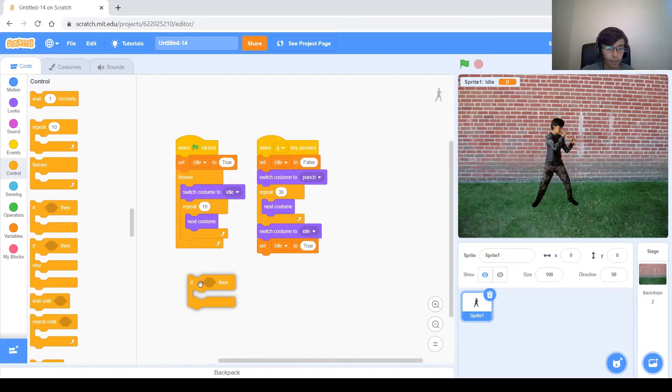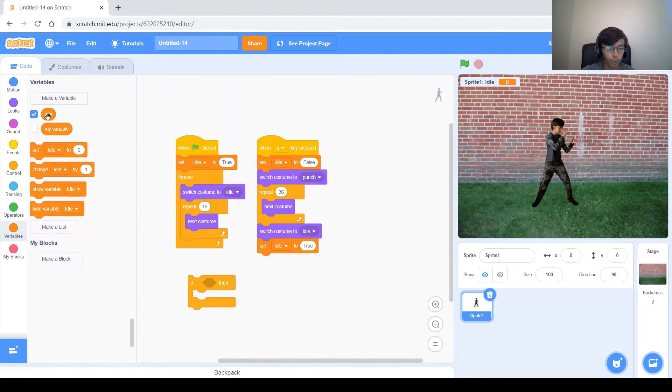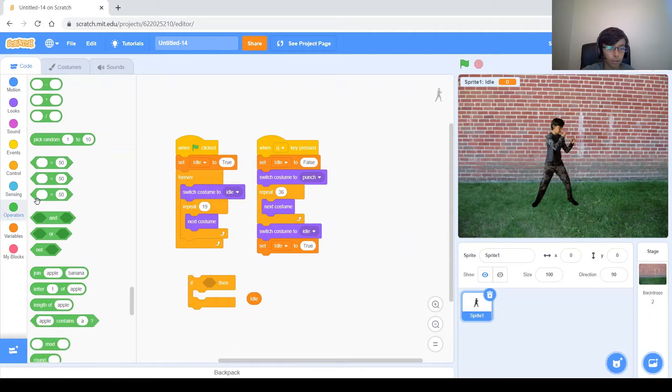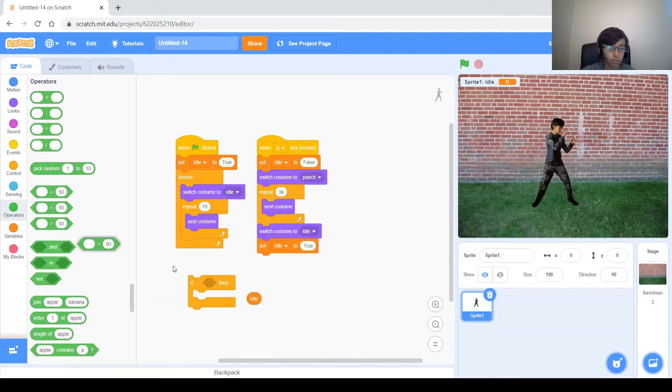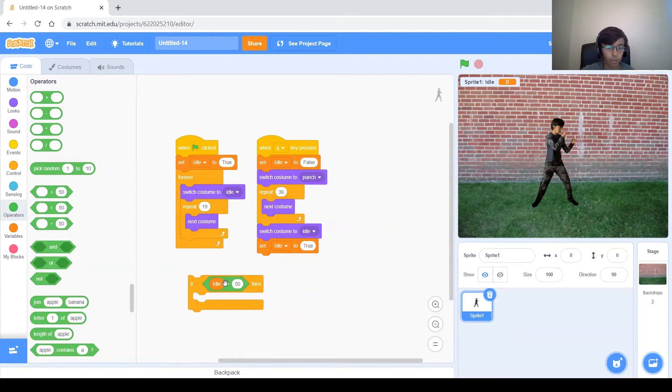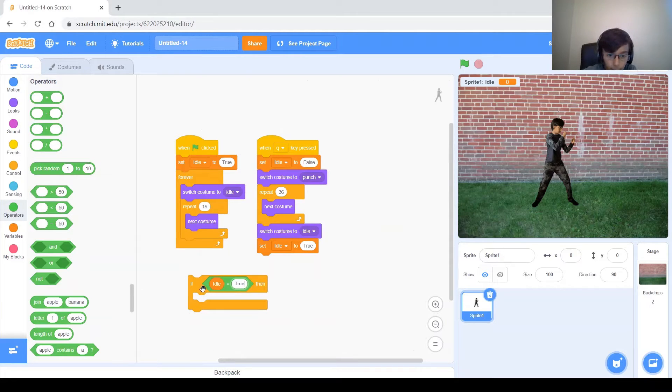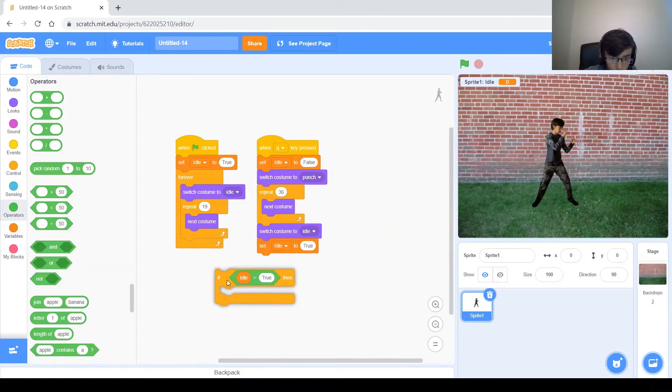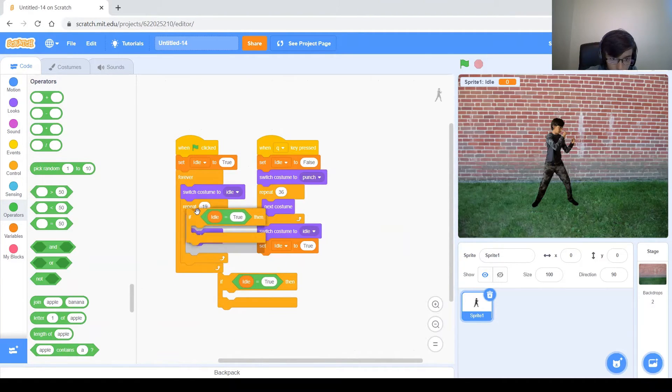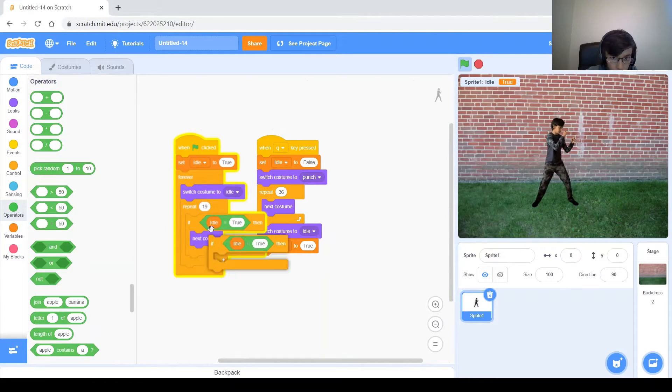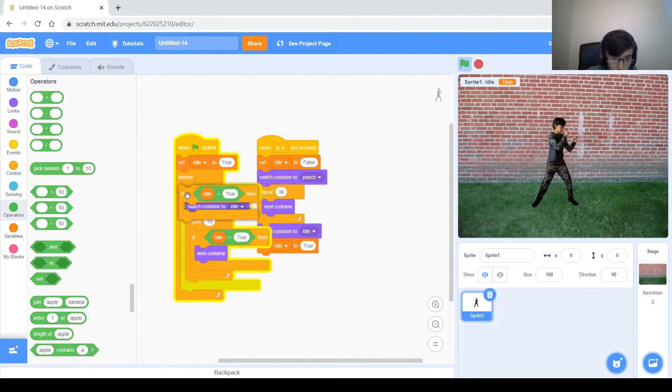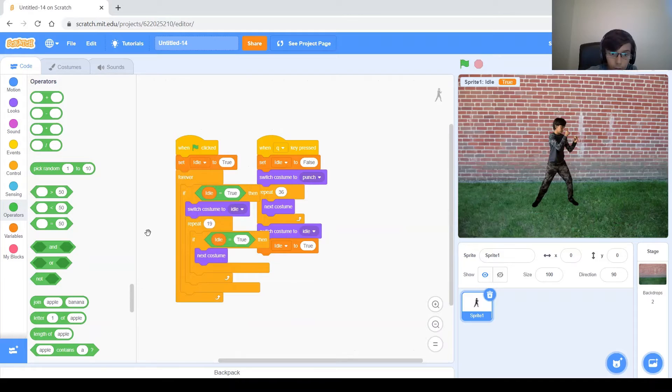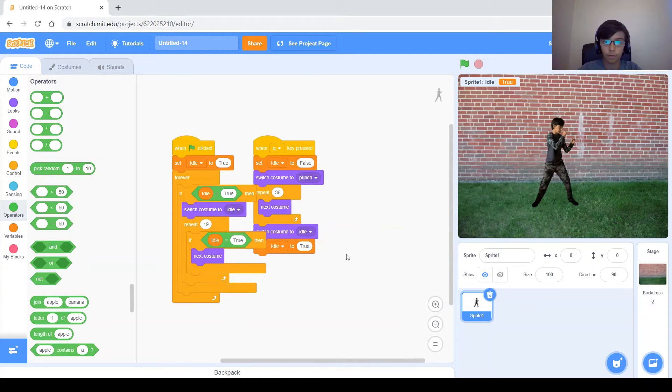So if our variable idle equals true, so only when you're idle, you want to do that. Put that here on the next costume. First, let's duplicate it because we're going to need one here. Like I said, for the next costume. And when, around the whole thing for the switch costume.